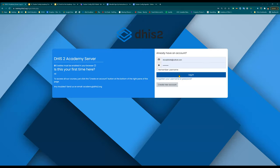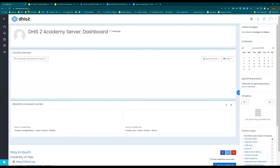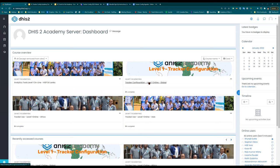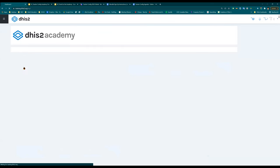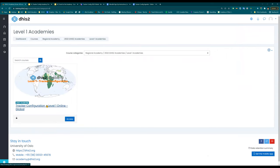Once you've logged in — either by creating a new account or returning to the front page — you'll need to navigate to the course. Go to the left side and click 'Site Home.' Then select '2022 Academies,' then 'Level One Academies.' This is the only one posted so far at the beginning of the year, so it should be easy to find.